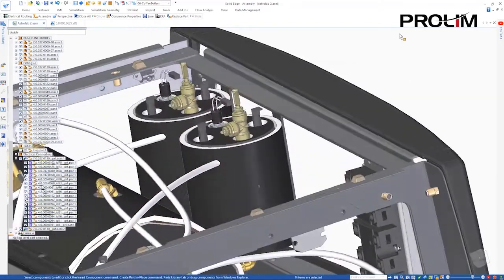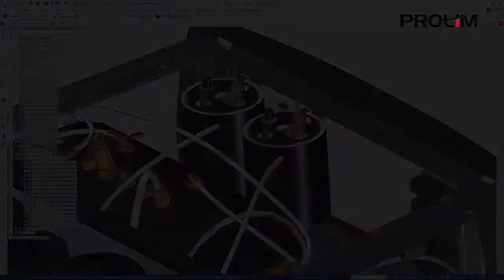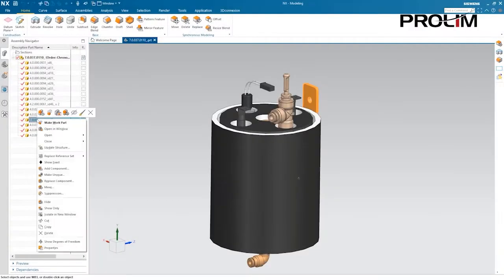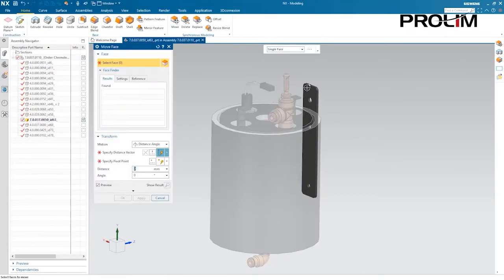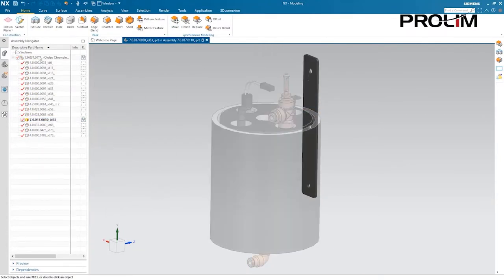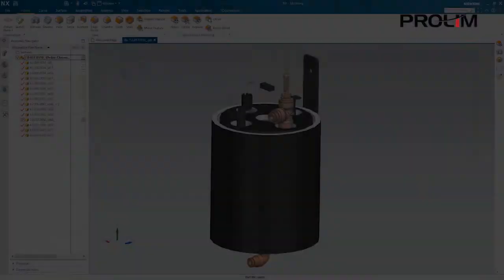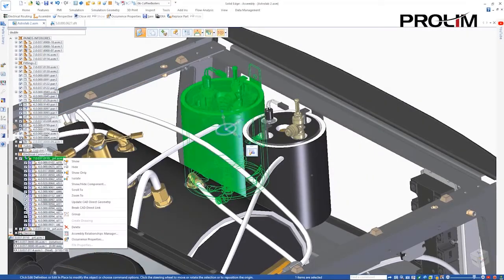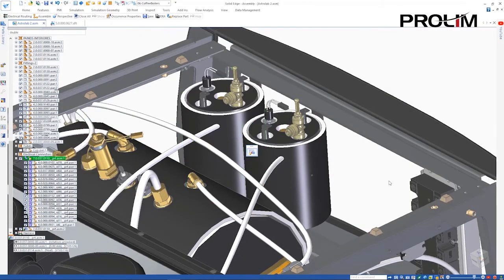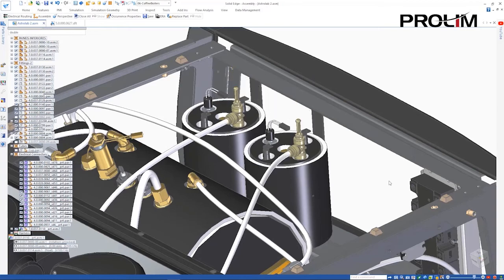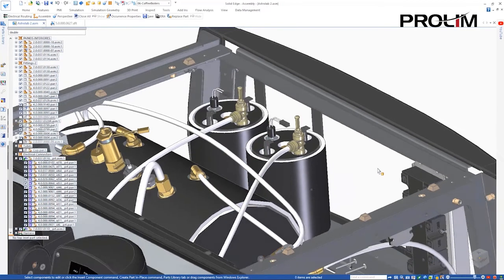Unfortunately, the boilers don't quite fit our design. They need to sit lower down. Going back to NX to fix the issue, we can make a change to the mounting bracket to make it longer, then save the assembly. Since Solid Edge continually references the NX assembly, a simple update brings in the changes for us.